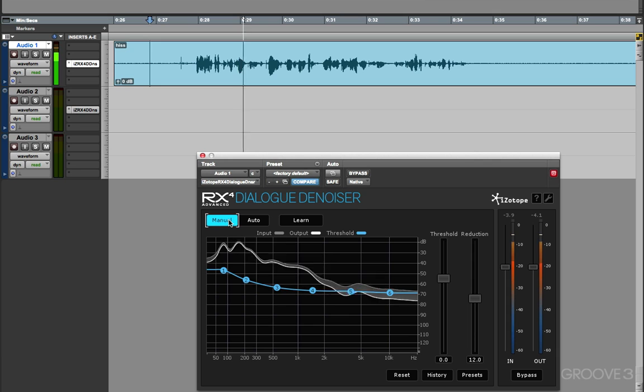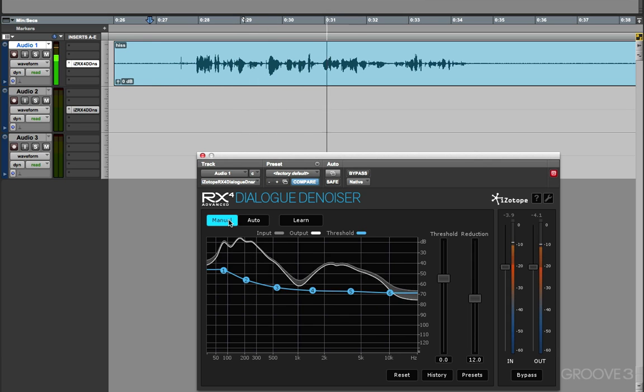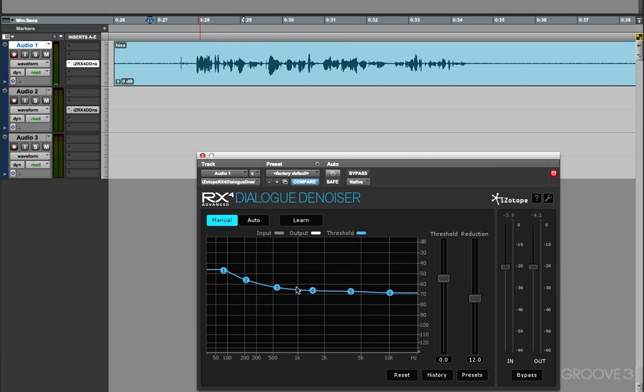This is a typical example of a poorly recorded item using a... So we have two ways of creating a learned profile. We can either give it a bit of clean audio, or we can put it into Auto, get it to learn the profile, and then switch over to Manual,